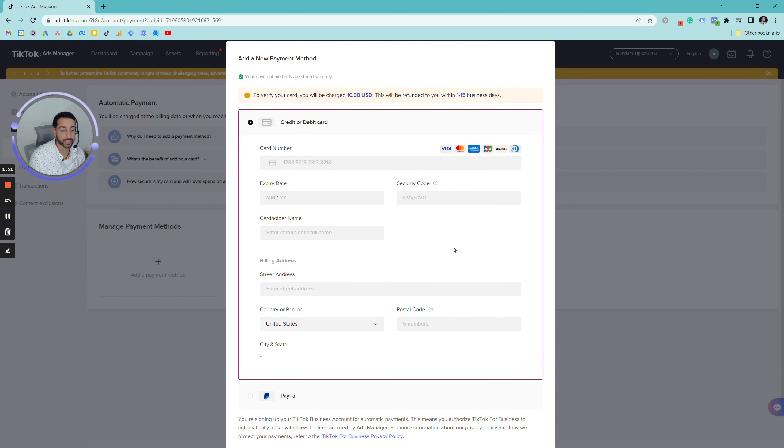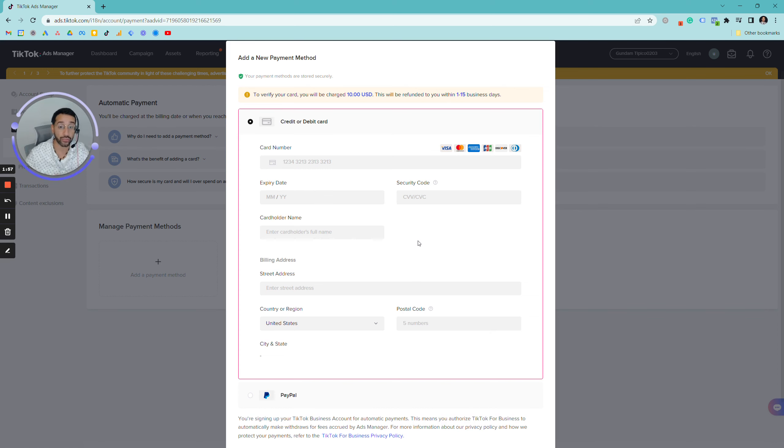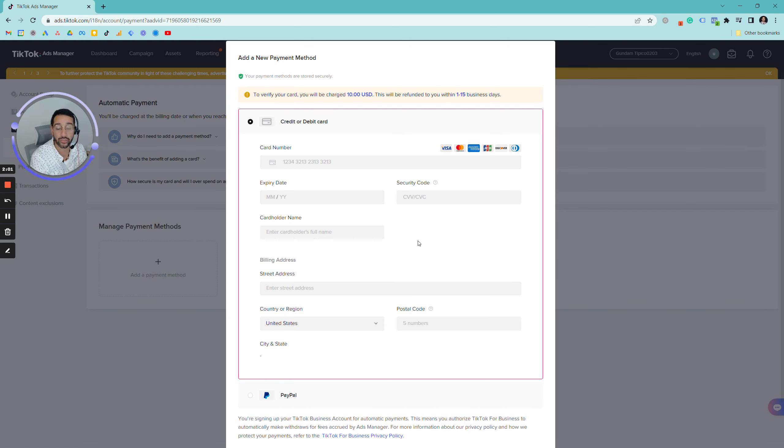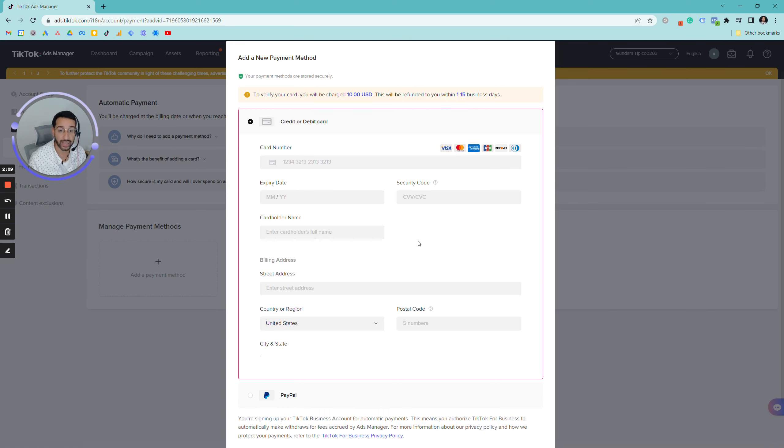We do need this information to be inputted before you create any ads. If you do create a campaign and you have not put your credit card information, the campaign will not be able to be saved. You have to put in your credit card information first.